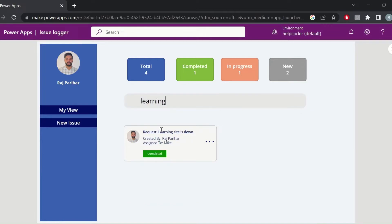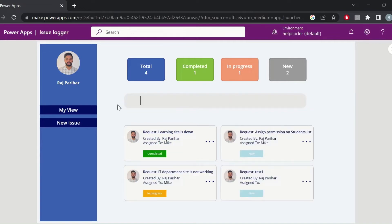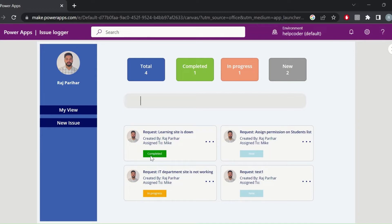The next feature this tool provides is that the user can search requests by title — so this is keyword matching with the title of the request, and it filters out the matching results. The next feature is that the user can see a few details related to a ticket, like the ticket title, who created it, and who it is assigned to.